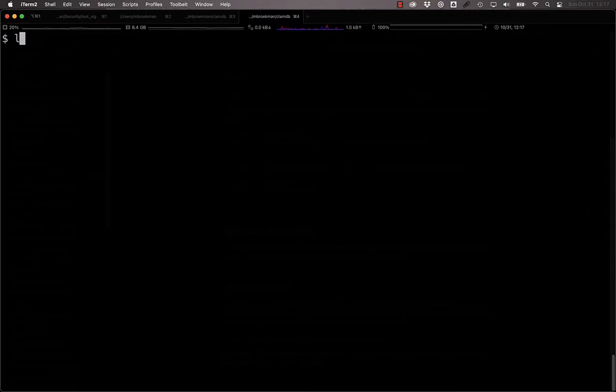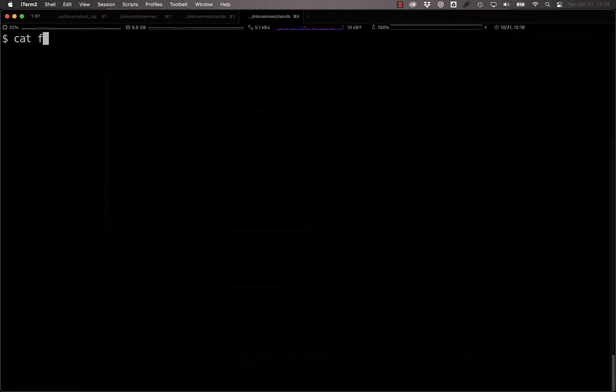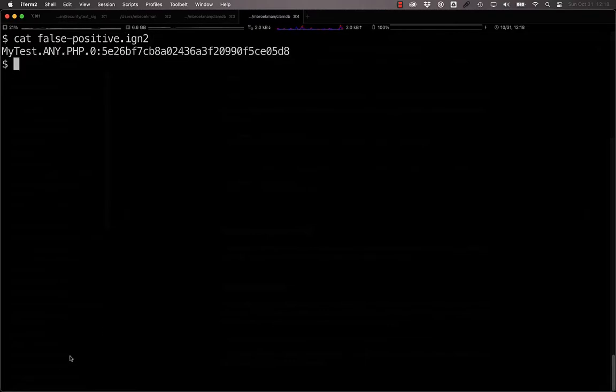Alternatively, you can add the signature name along with the MD5 hash of the entire signature line from the database to the .ign2. This will ignore this signature as long as the MD5 hash of the signature line itself matches the hash you have in it.